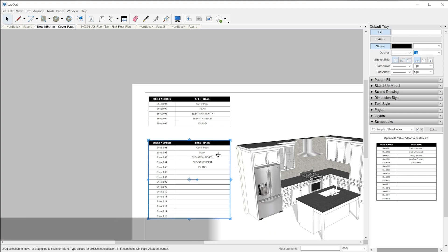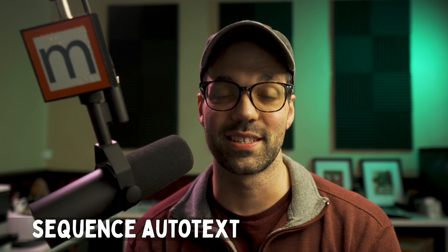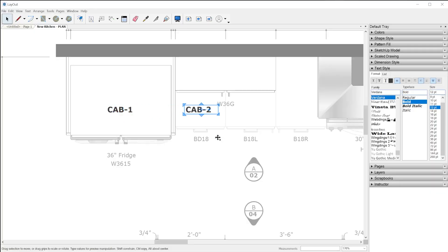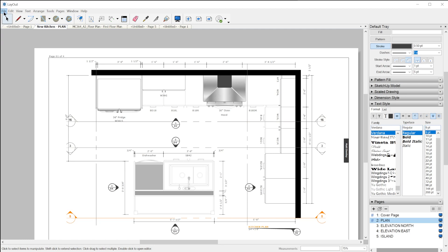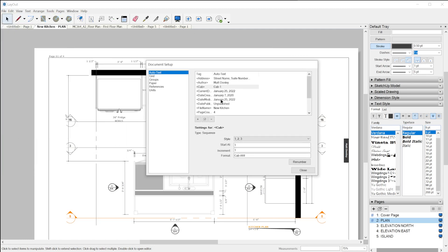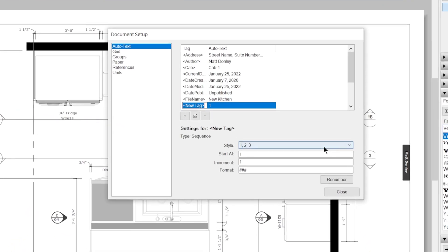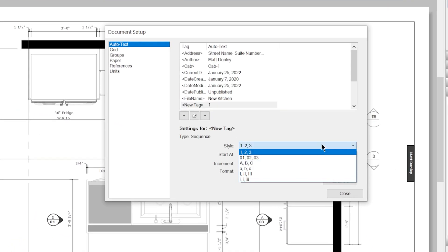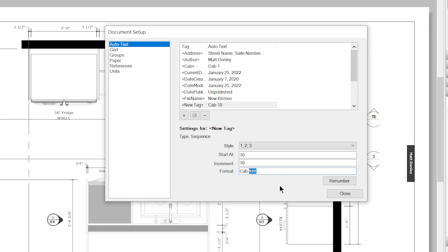The last new auto text tag type we have is sequence. A sequence auto text tag will automatically increment when duplicated and sequences are document scoped. If you continue copying a sequence on a separate page, it's going to continue where you left off. When you create a sequence auto text tag, you can choose from several styles, you can set the number you'd like the sequence to start from, and the increment interval. The format field allows you to insert additional text around the counter output which you need to designate with these three hashtags, but you can put whatever you want around it.